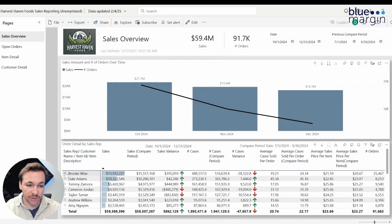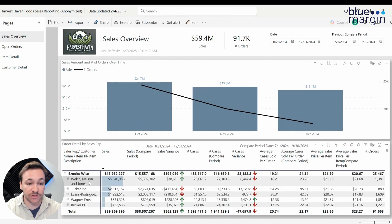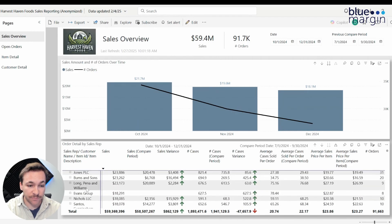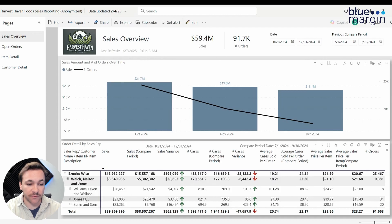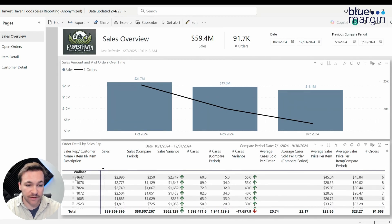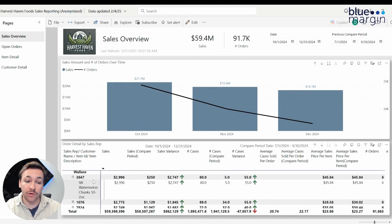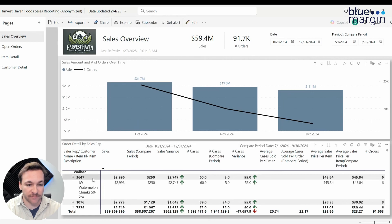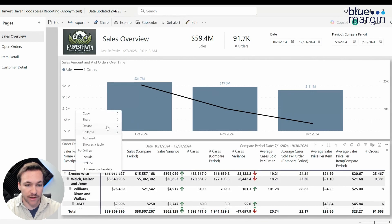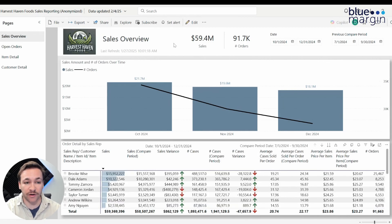As we expand and drill down, this shows our customer name — Welch, Nelson and Jones is our customer. Expanding further, we see the ship-to name from that customer, showing all specific locations. Expanding one more level shows all the items sold, and then the specific item description of what they've sold to that customer. Looking at watermelon chunks, we can see they're up about $2,700 based on the compare period selected. To get back up, you can just right-click and collapse all. This allows for a lot of granular detail based on customers and specific items.